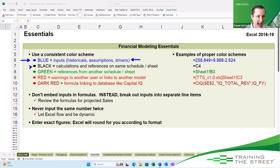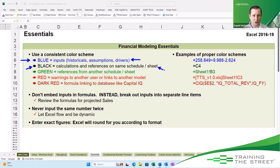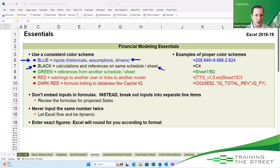Anywhere in black — black cells are calculations and references on that same schedule or worksheet. This is your standard Excel formatting for everything. All those little calculations should be coming in with that black color code.